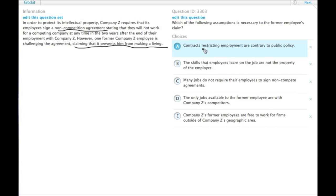So is the assumption A? Contracts restricting employment are contrary to public policy. Public policy is totally outside the scope.